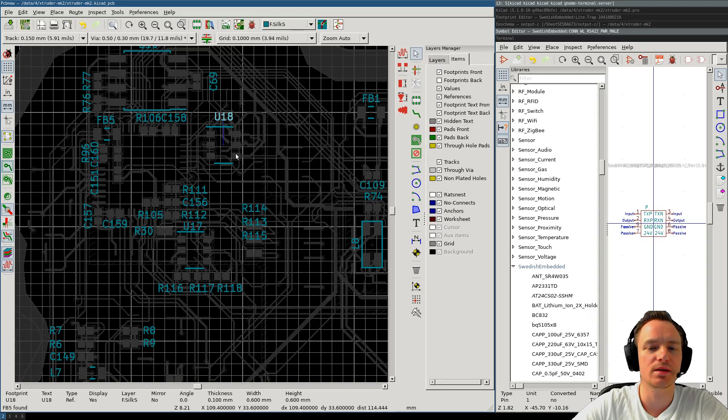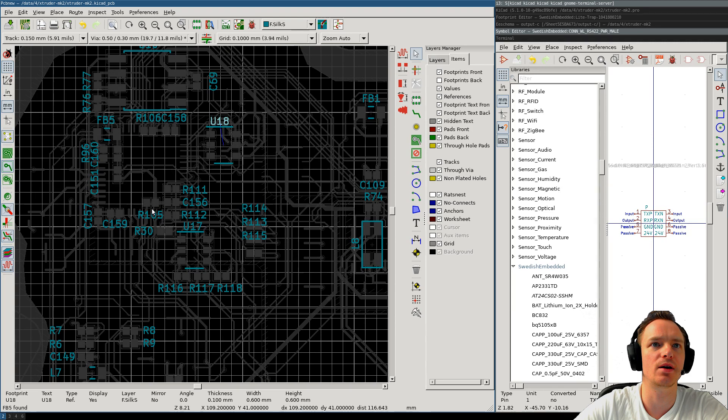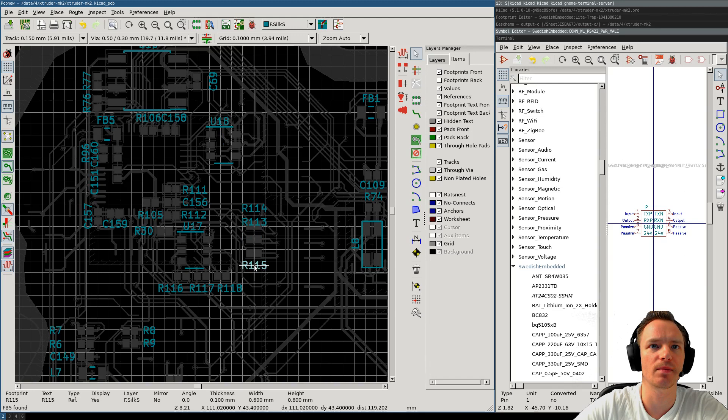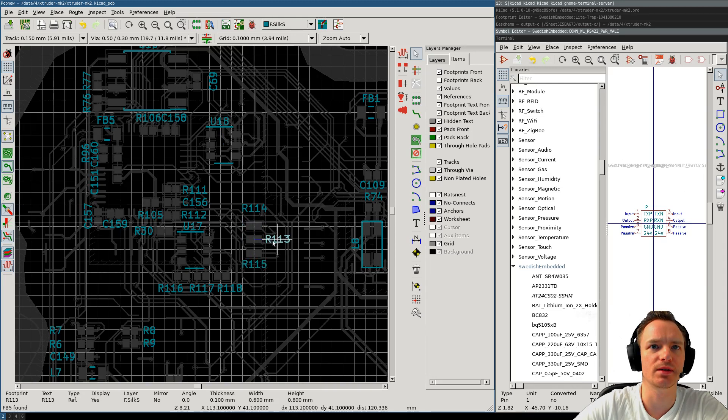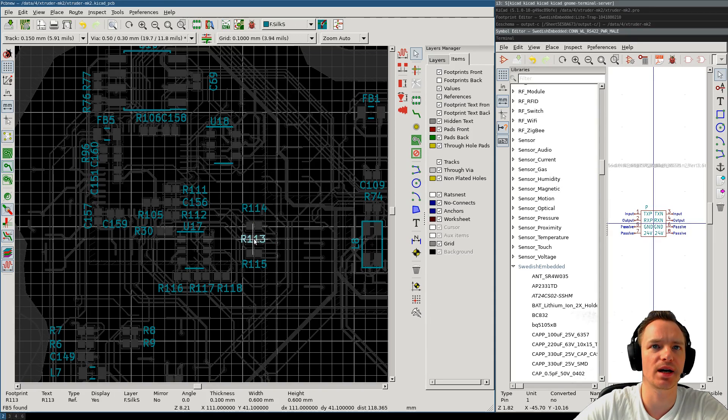So, I'm going to go ahead and just place the silkscreen on this layer, so that it doesn't interfere with the footprints. Usually, it doesn't really matter if the silkscreen is on the footprint. I can place it there, but it's just going to be masked out when the board is manufactured.